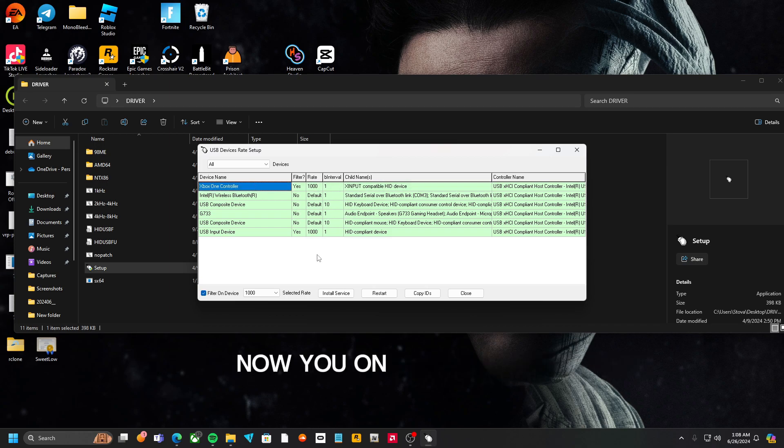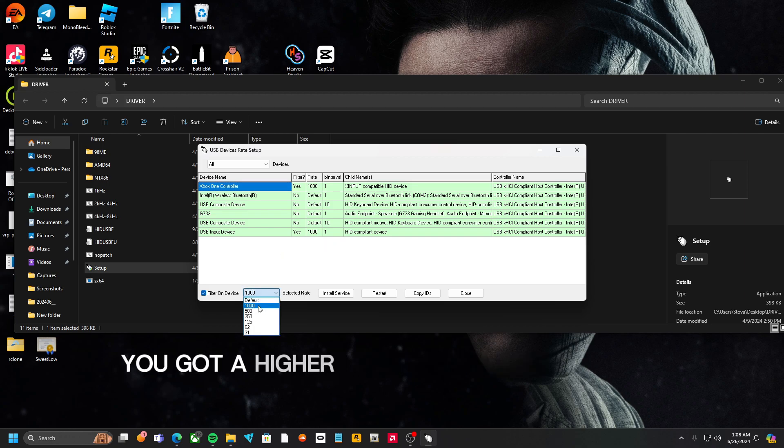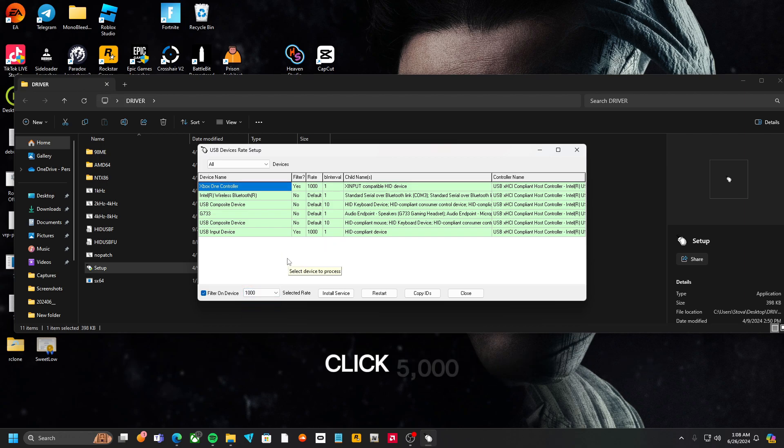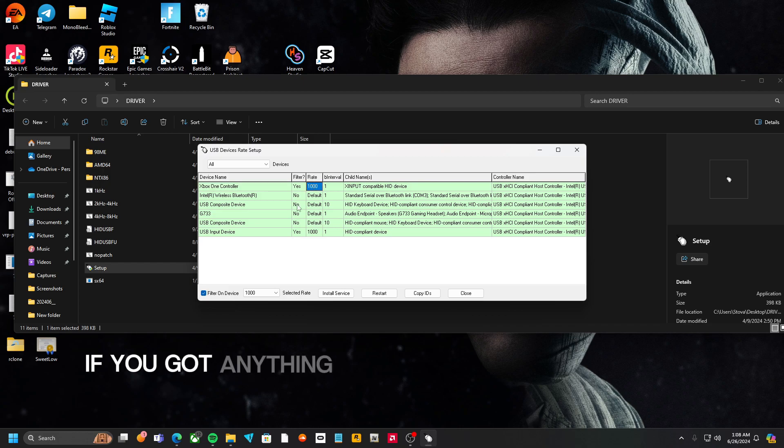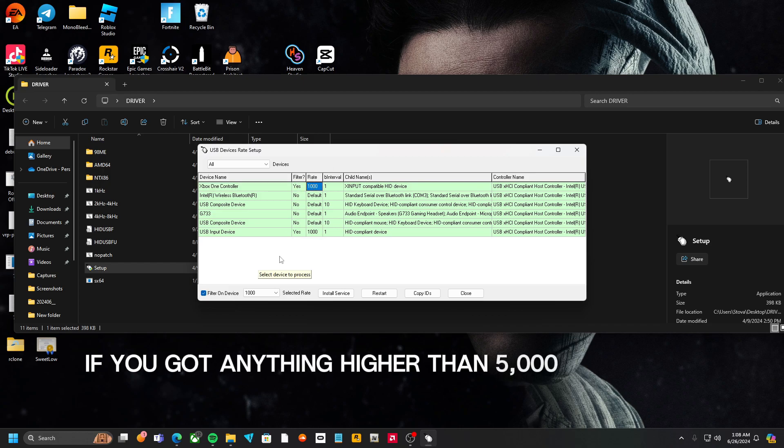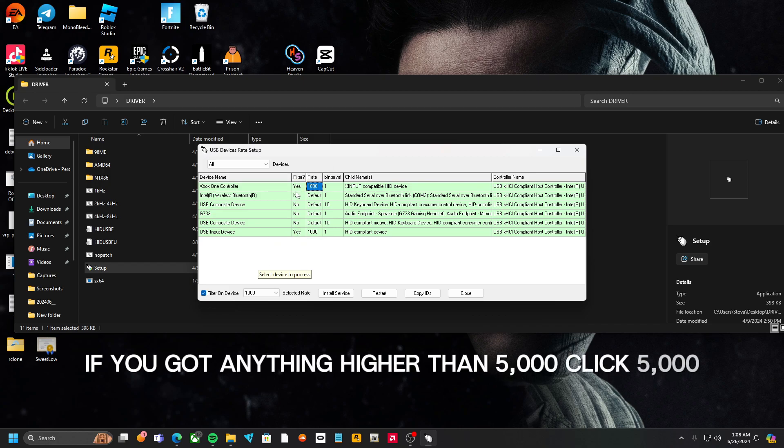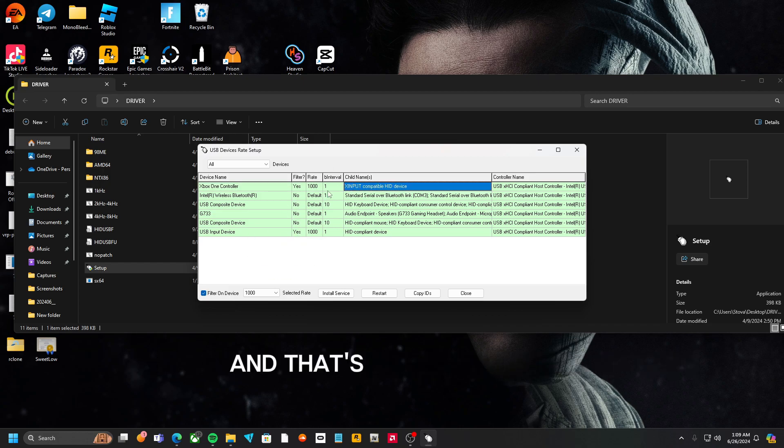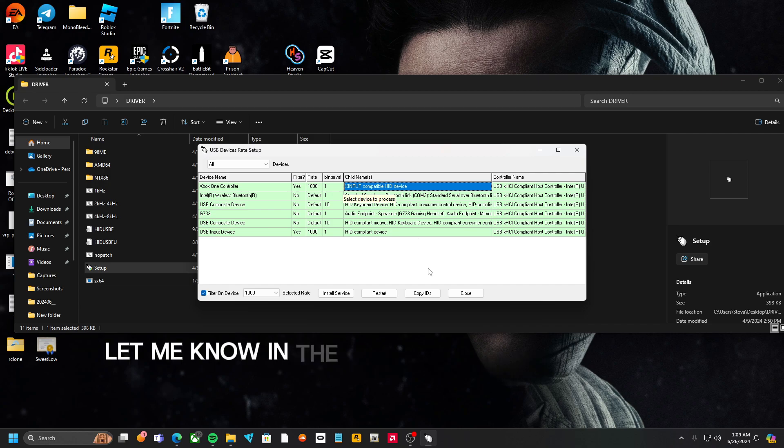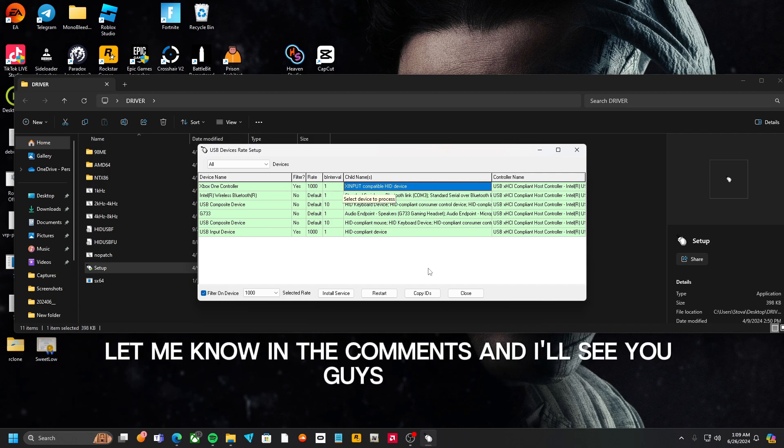Now, if you're on PlayStation and you got a higher thing, you got 1000, like 5000, click 5000. If you got anything higher than 5000, click on 5000. Make sure you have it on Filter. And that's pretty much it. If you got any questions, let me know in the comments, and I'll see you guys later.